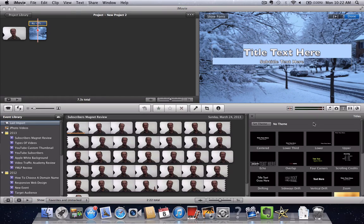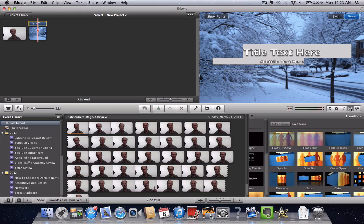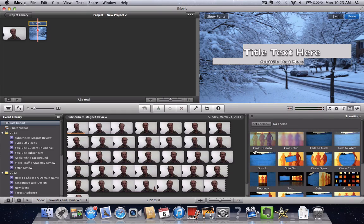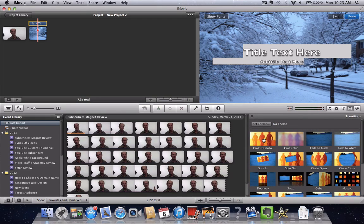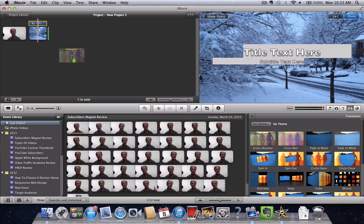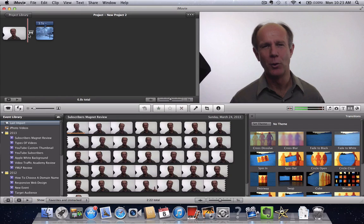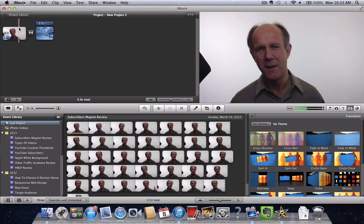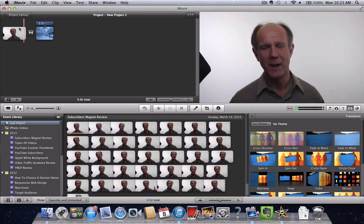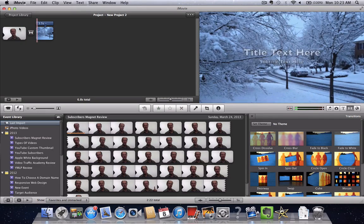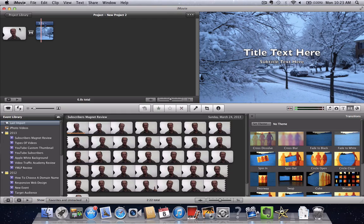If you want to do a transition between the clips, you just click on Transitions. Click Cross Resolve or any other transition and you place it between your clips here so that there's a smooth transition. You can see here how smooth it is.